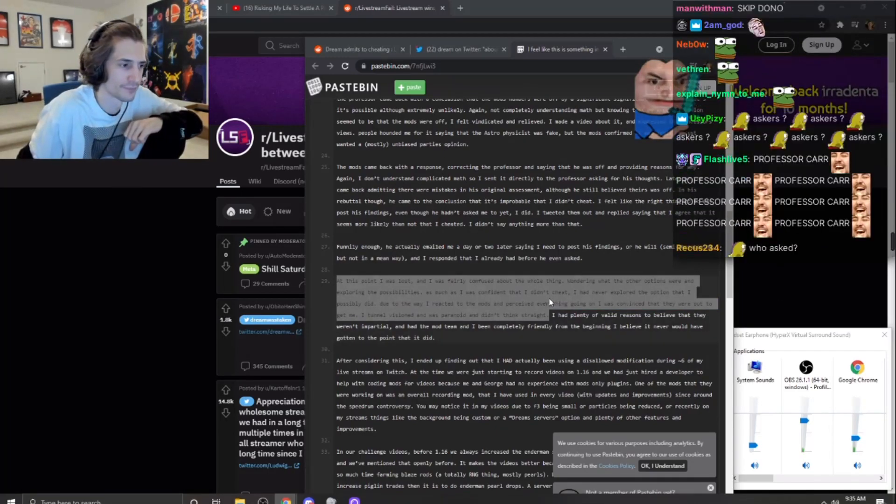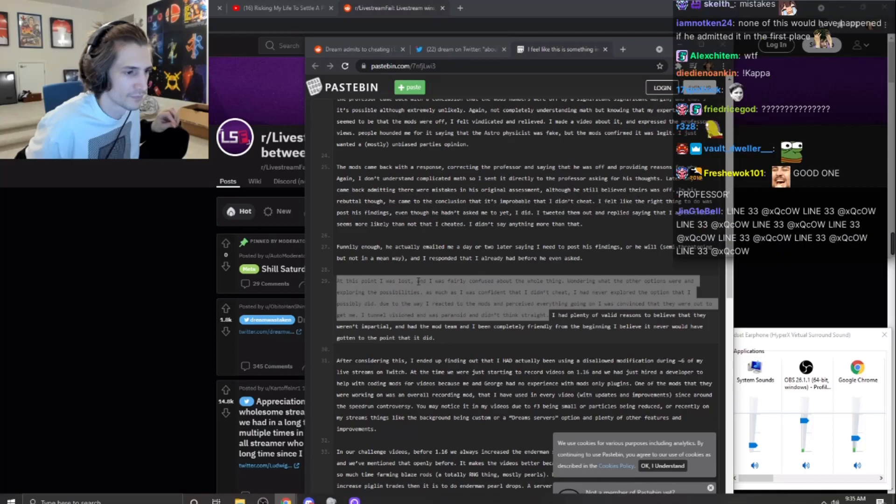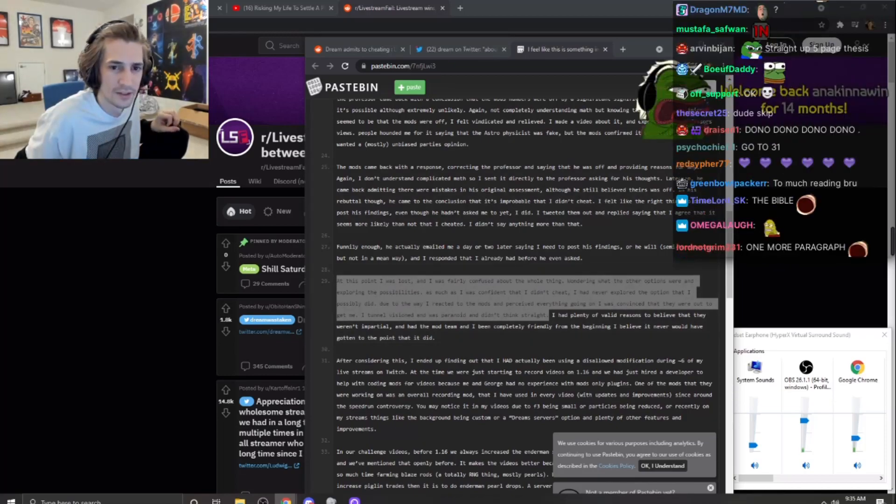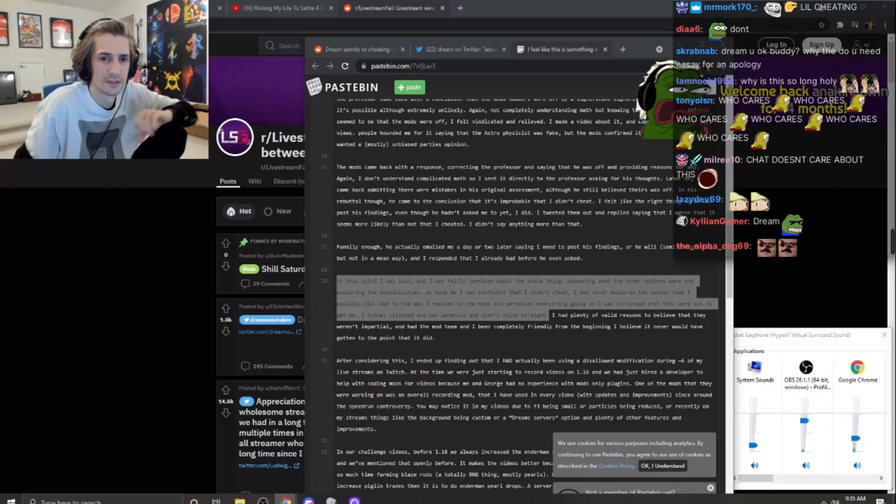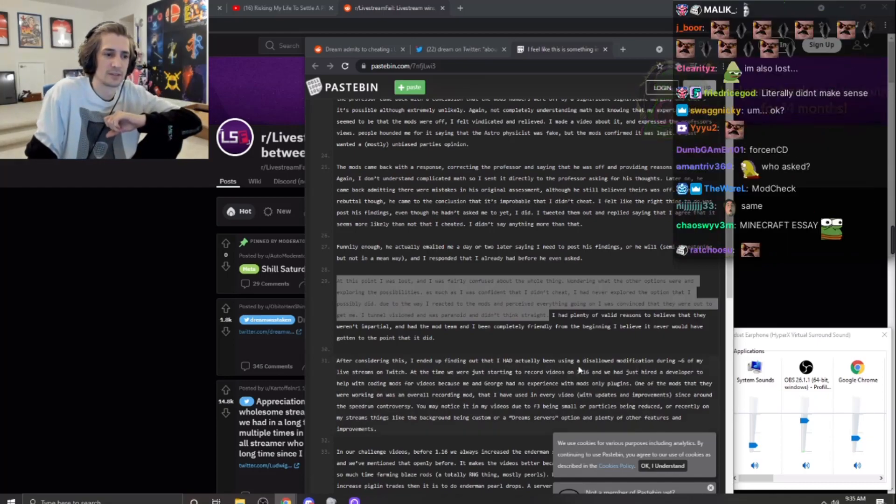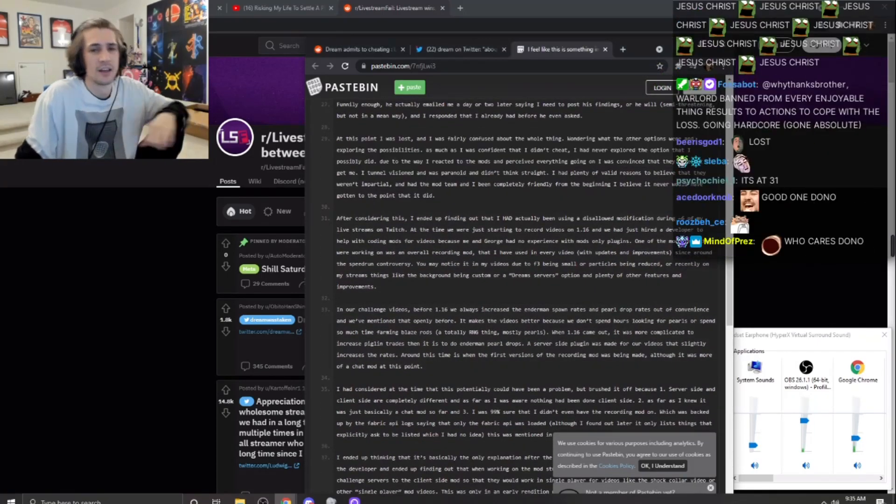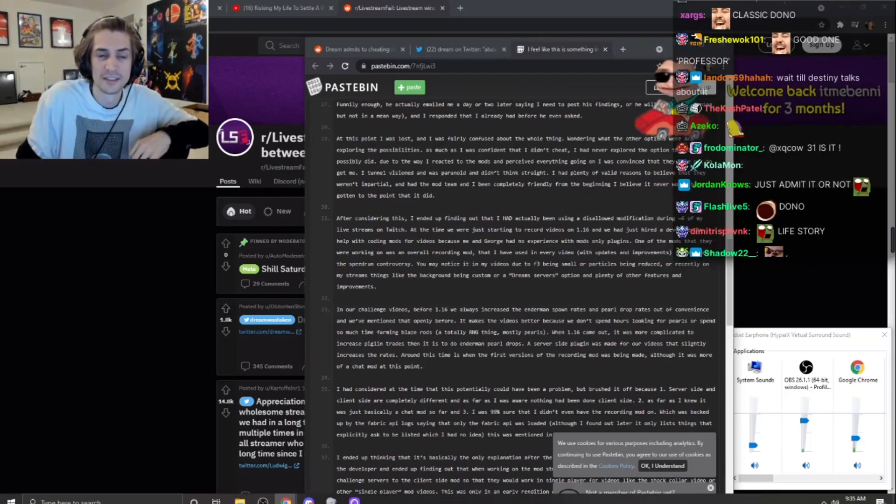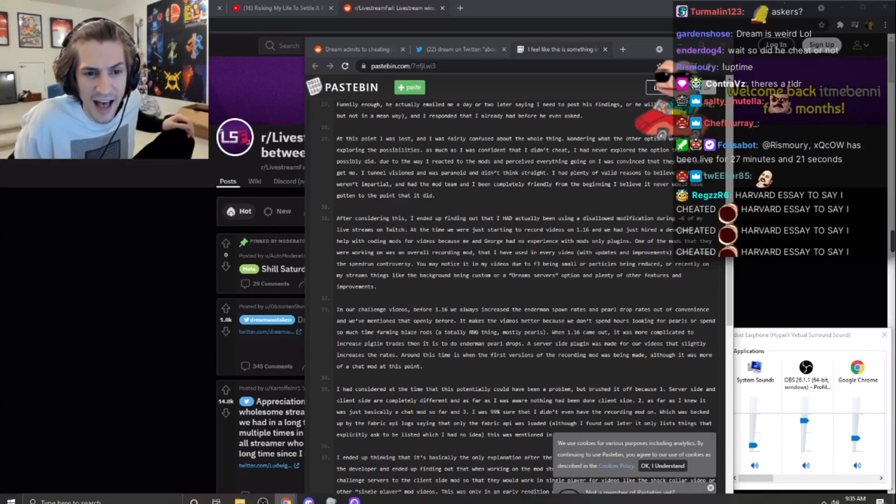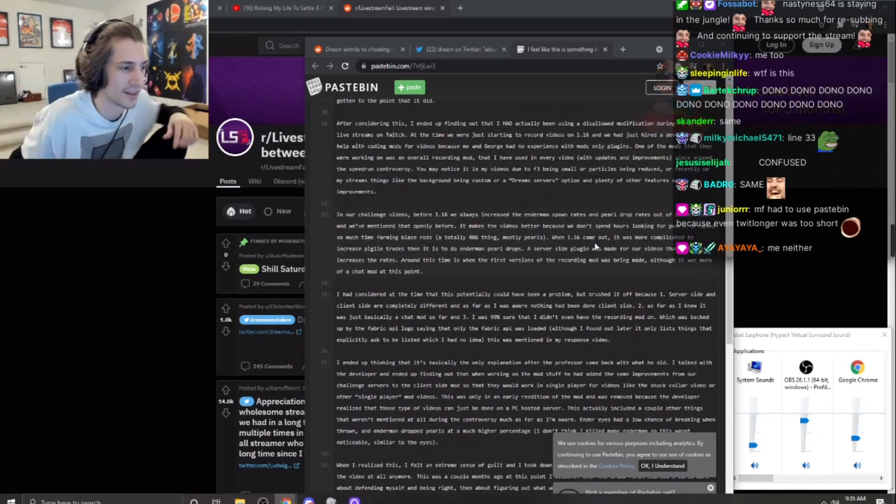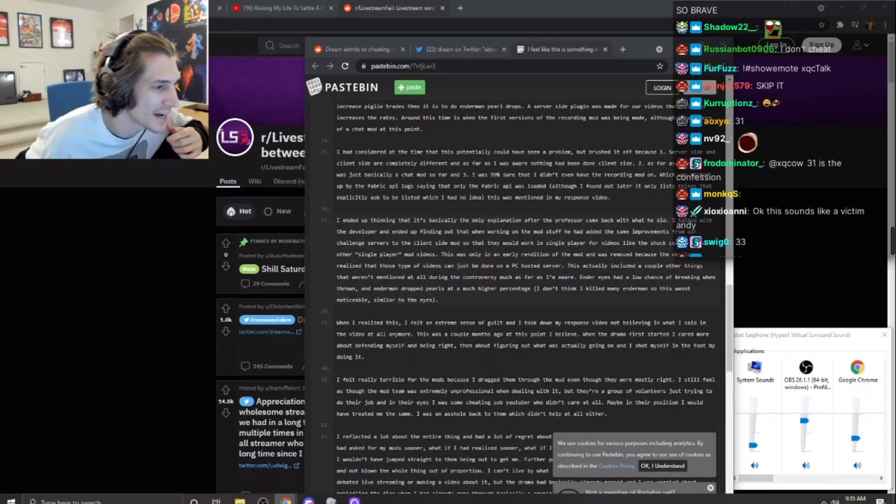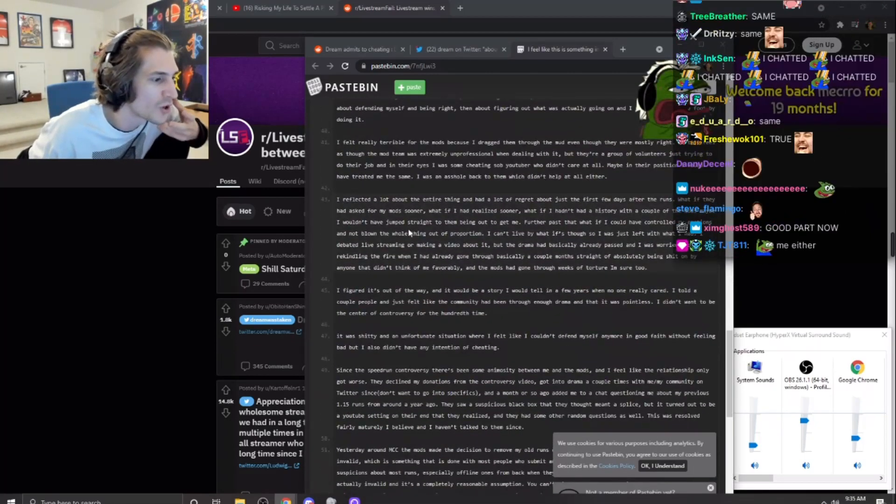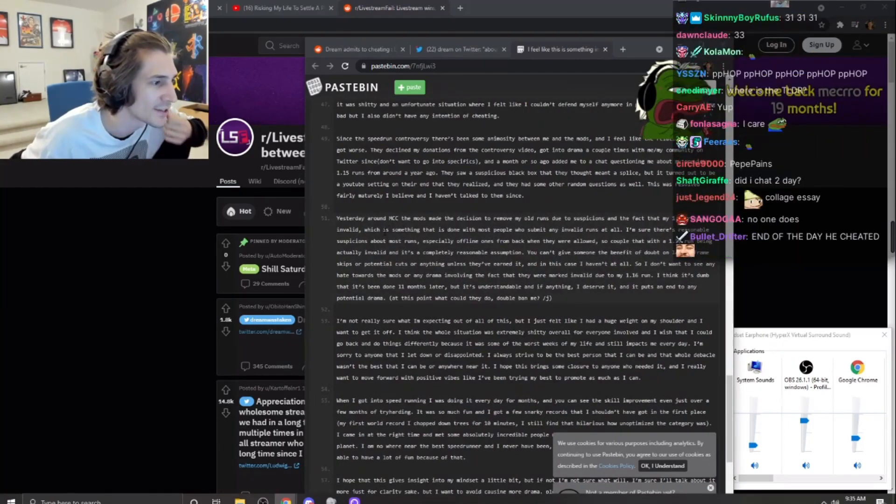At this point I was lost and fairly confused about the whole thing, wondering what the other options were. Guys, I'm gonna go to the stack. Guys, I don't care that much about it. Where does he actually say the point? Is it TLDR?